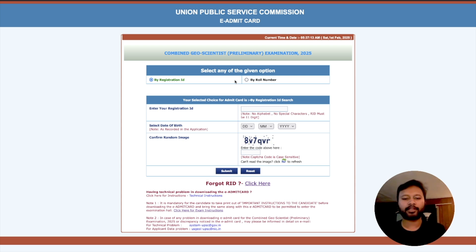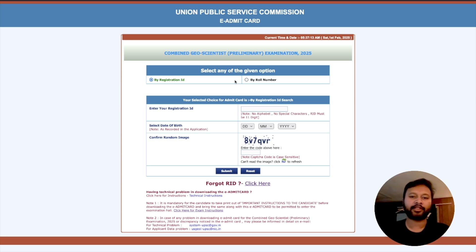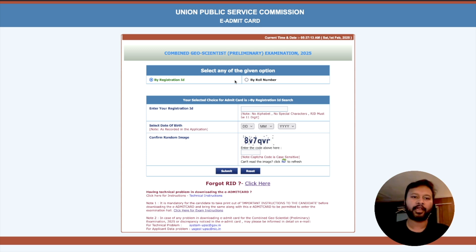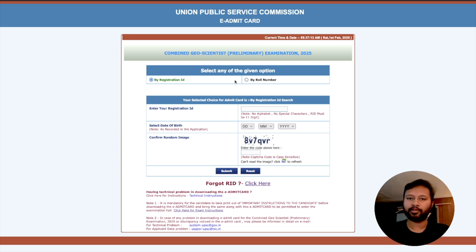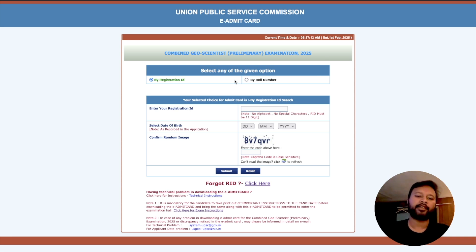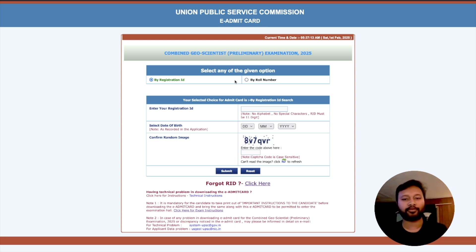Please download your admit card as early as possible so you don't have to rush at the last minute. UPSC websites are generally very busy since many students across India are using the same website. Try to download your admit card, take a printout, and keep it with you. If you have any video requests, let me know in the comments. See you in the next video — have a great day, take care, and all the best for your exams.